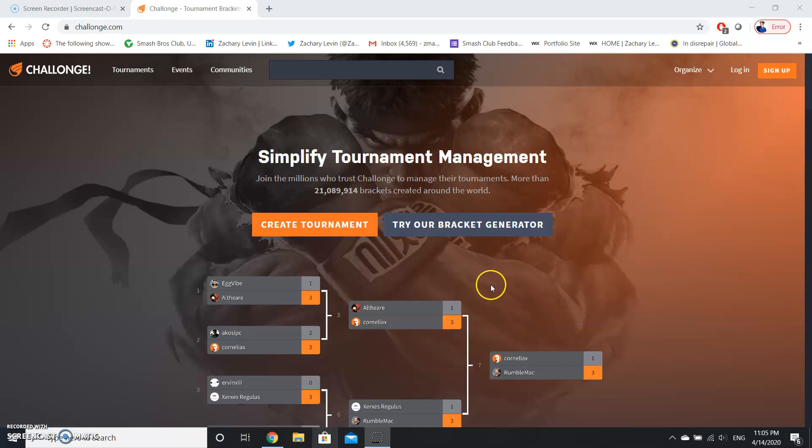This website is a free to use bracket generation site where you can easily host the brackets, and I know a lot of tournament organizers use this. I prefer to use this as compared to paper brackets because it's extremely easy and Challonge has all the tools you need in order to run a bracket, even if you don't have any experience running them.